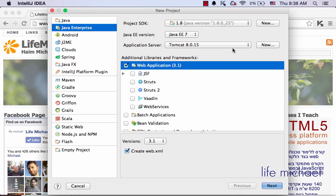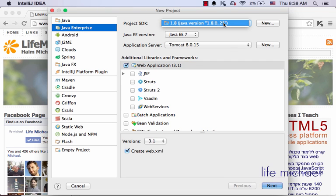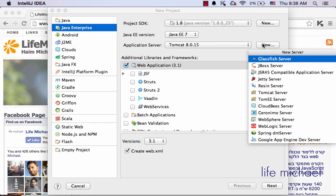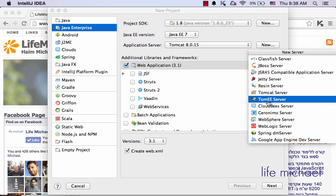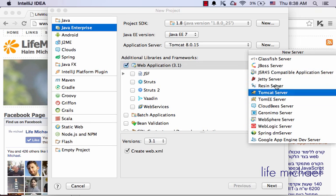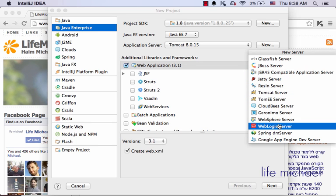Here you should define the application server you intend to use. Make sure you have a project SDK defined, and if not, follow this button to define one. The same with the application server - if you don't have one configured, just press New and follow the available wizard.